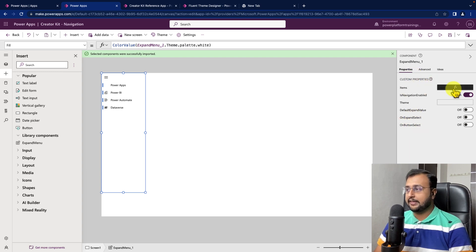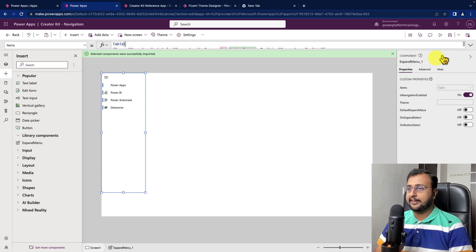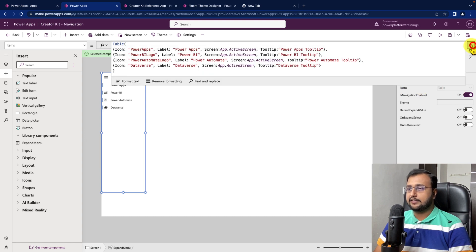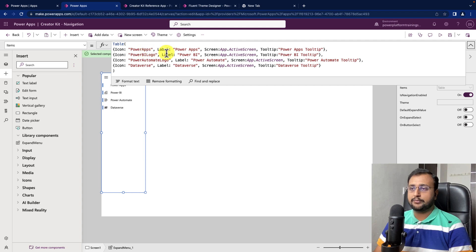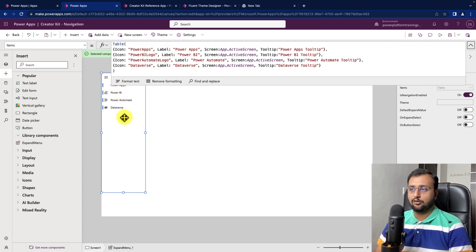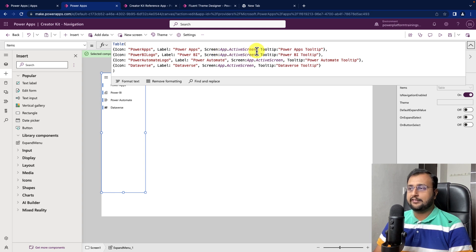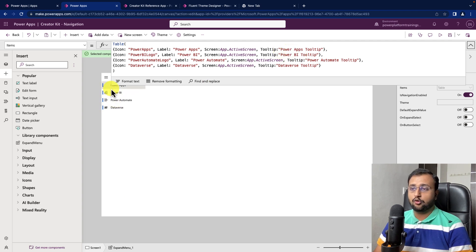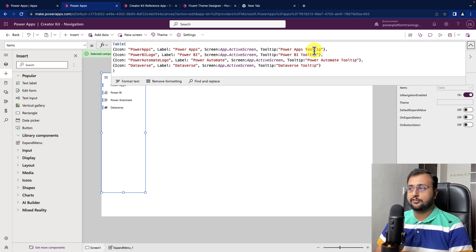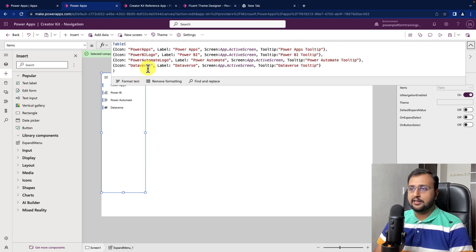The first property is the item property. When you click on that, it will show you this kind of code where you need to provide the name of the icon, label which means the label that is presenting over here. Then, on click, which screen you want to redirect this particular option. And tooltip means whenever you hover over it, what it will show that is called a tooltip.